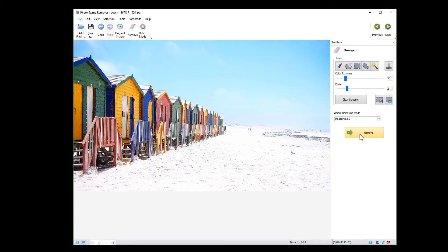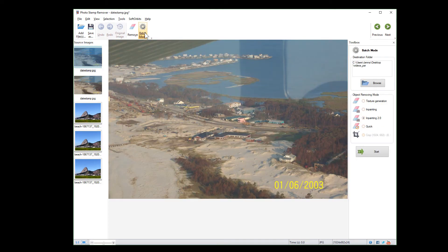If you have multiple images of the same size, you can run Batch mode and the program will delete the watermarks automatically.